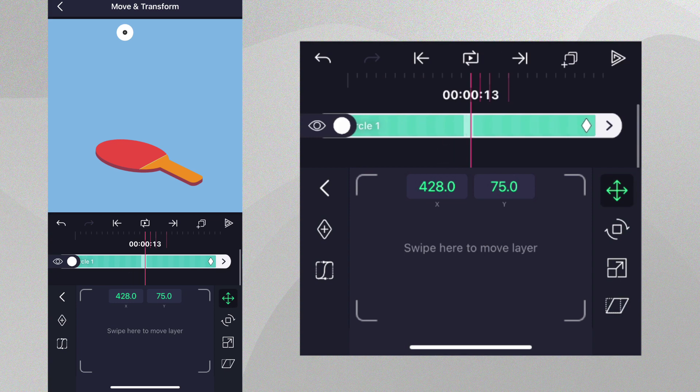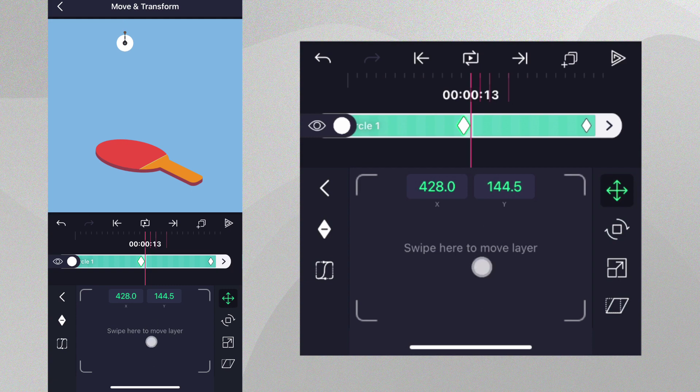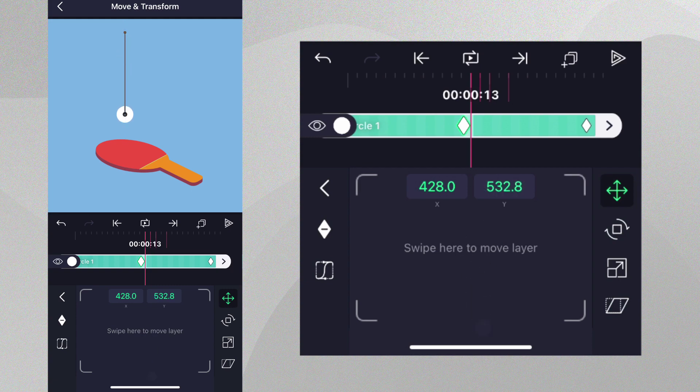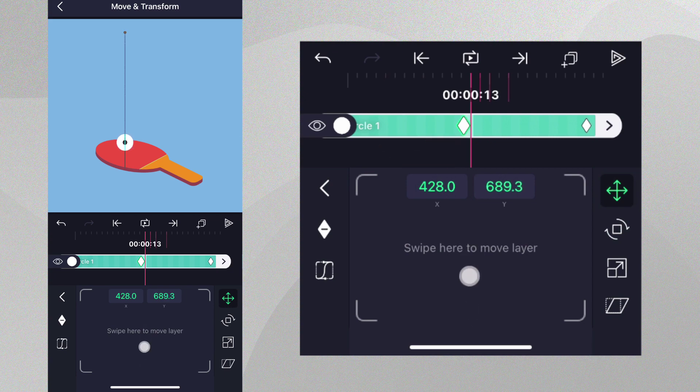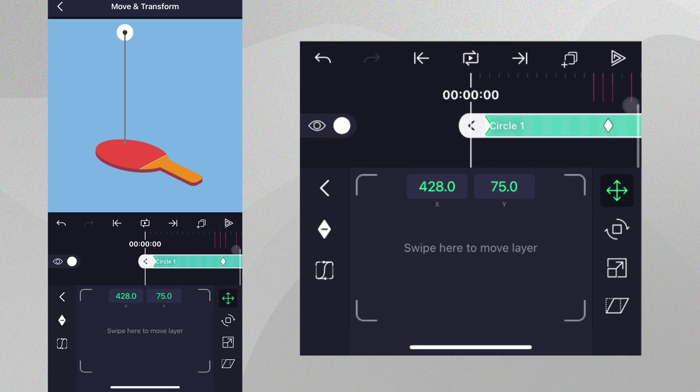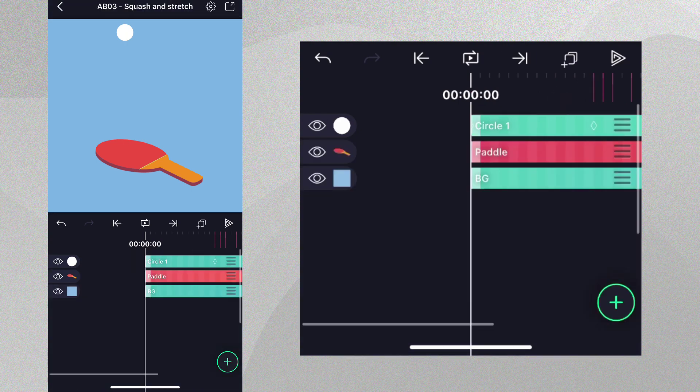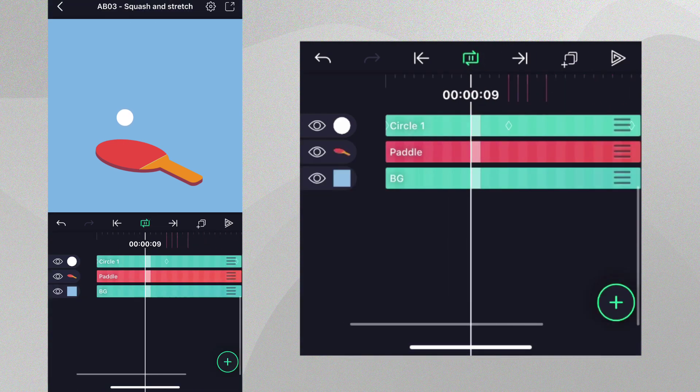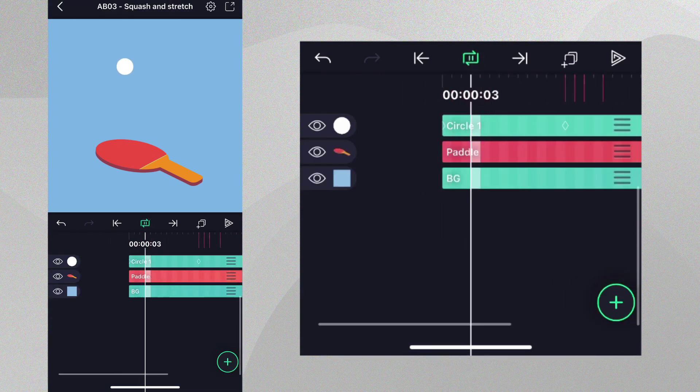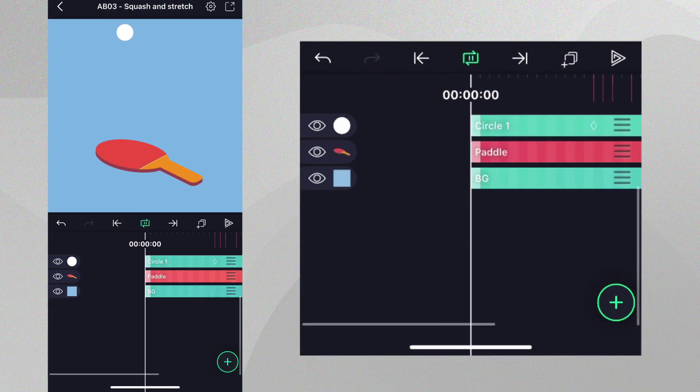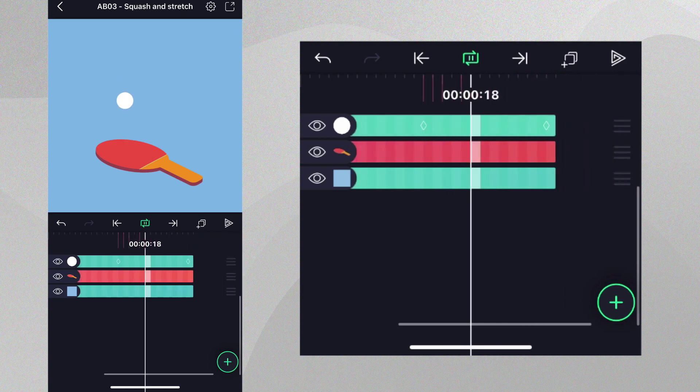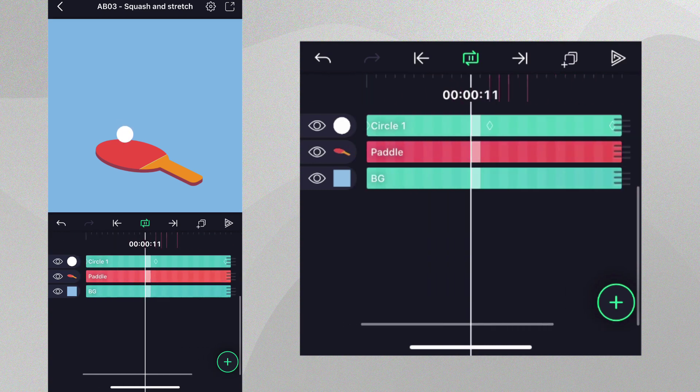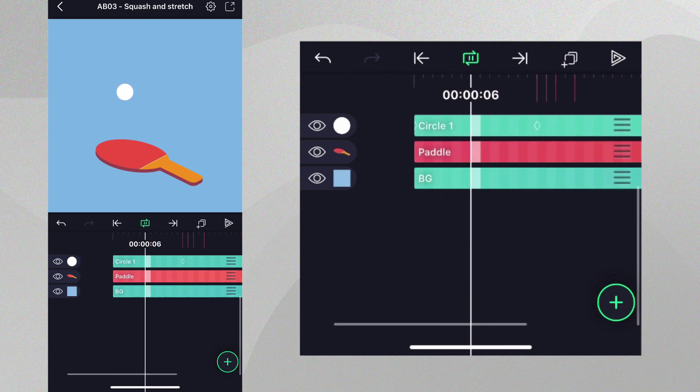Now, place the playhead at the halfway point in time and move the ball down so it touches the paddle surface. Another position keyframe should be created automatically at this time. If we play through our animation now, the ball will drop down to the paddle and then bounce back up, which is what we want.